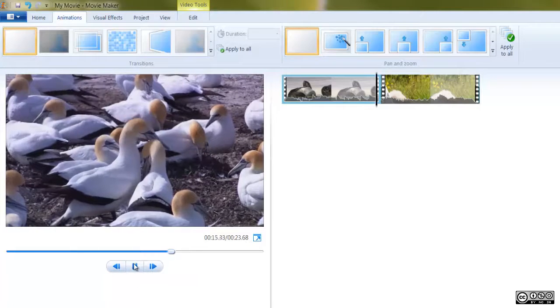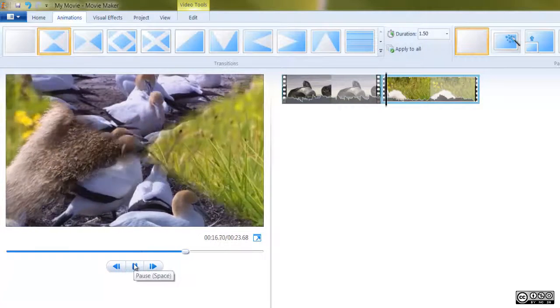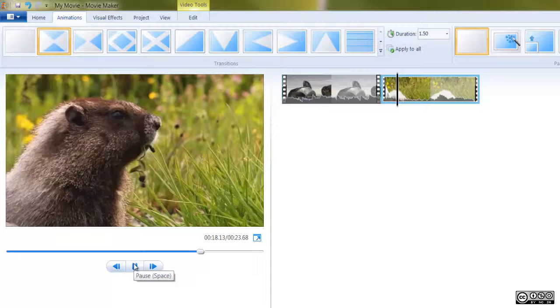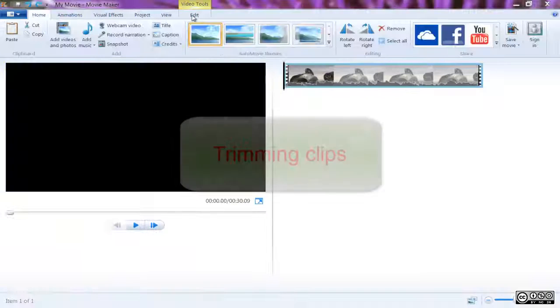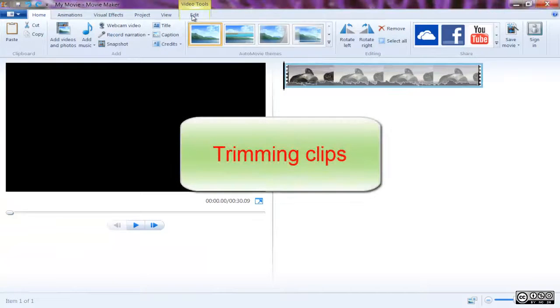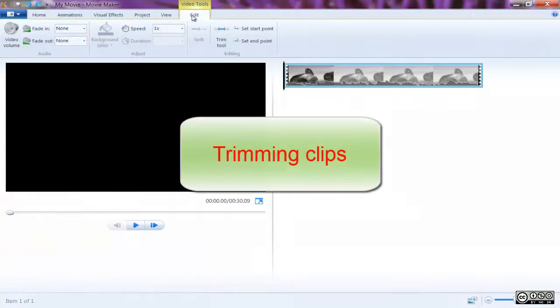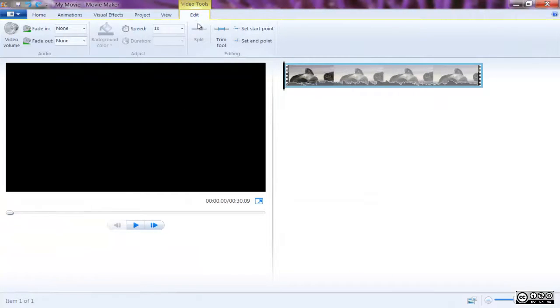Trimming clips in your sequence is a worthwhile tool if you want to get rid of a part of a clip but not delete it entirely.